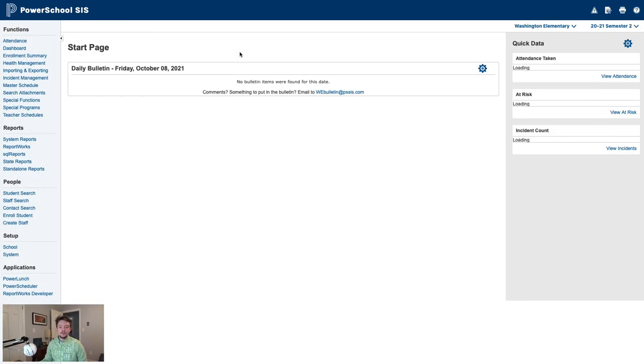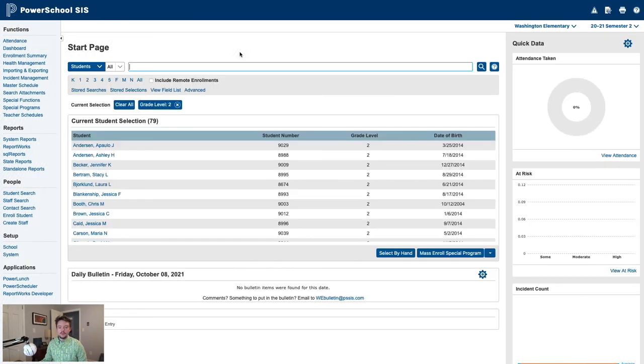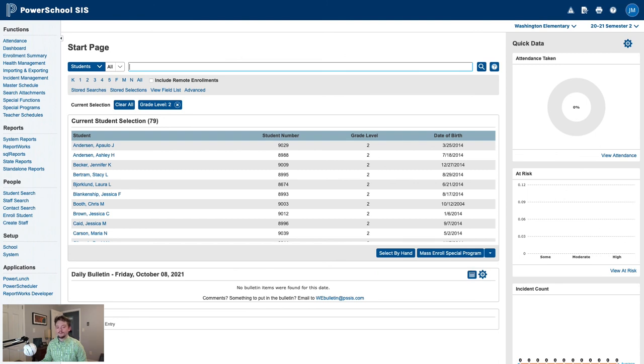And that's all there is to Dual Language Immersion in PowerSchool. Thank you for joining me today, and have a great school year.